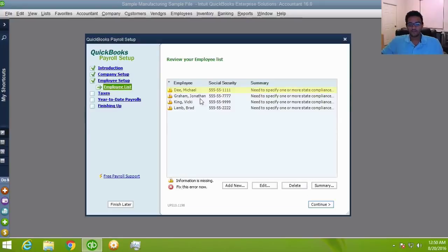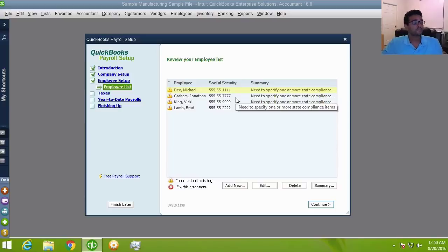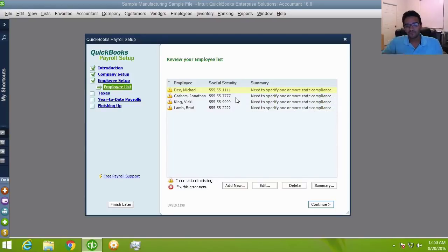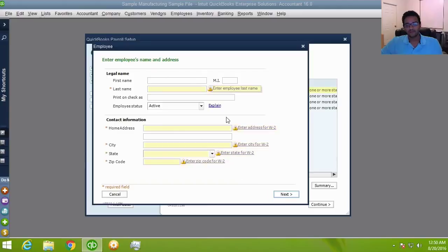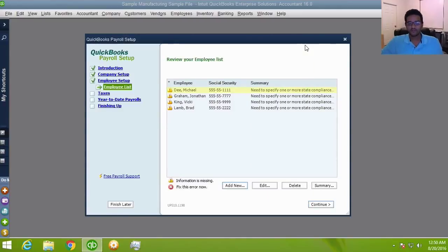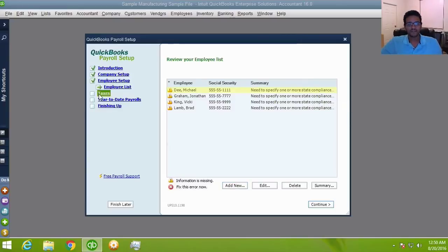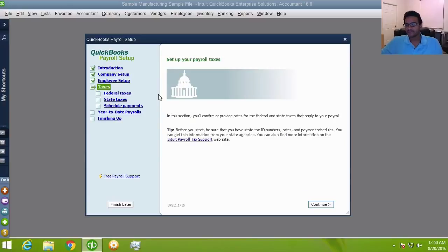You can also set up employees through the wizard here, which walks you through required fields for processing payroll — like address and social security number. Alternatively, employees can be set up through the Employee menu directly; you don't have to use the wizard for employees.